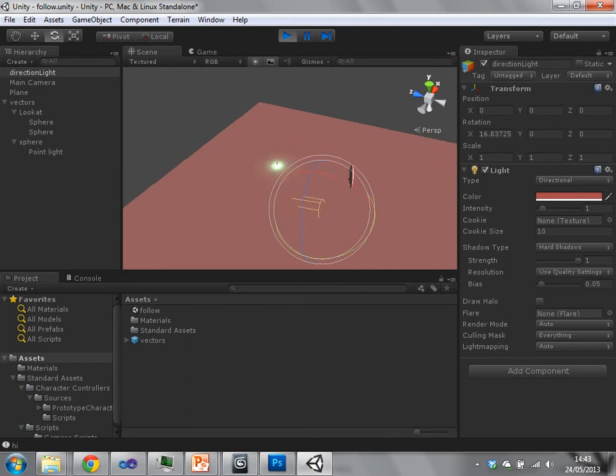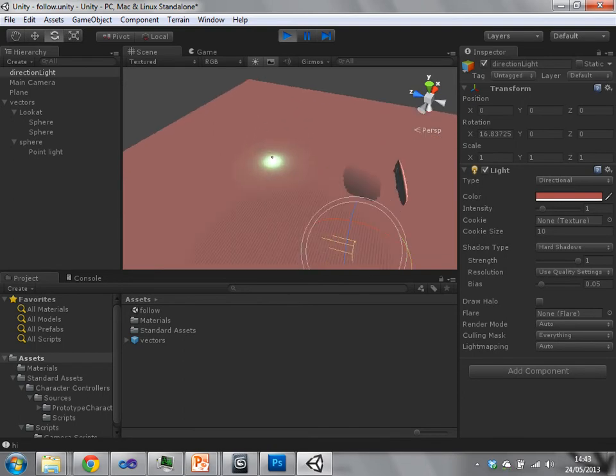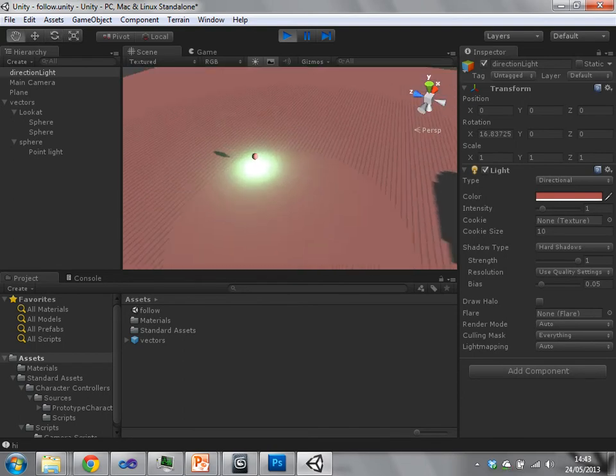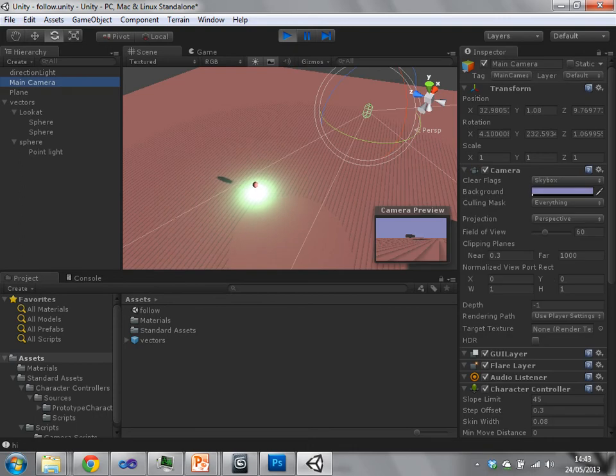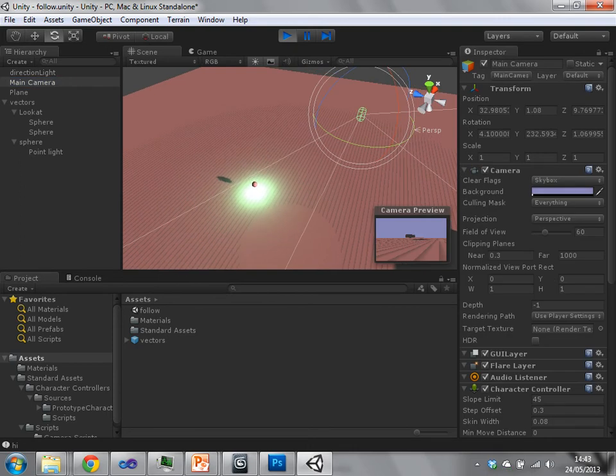You'll be able to see the light slowly approaching my main camera object, which is over there, in the editor view.